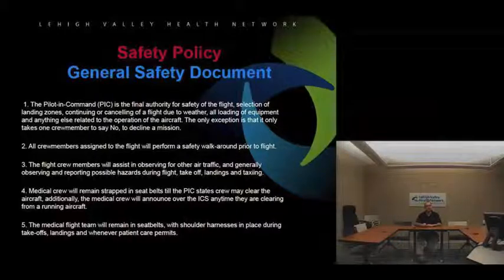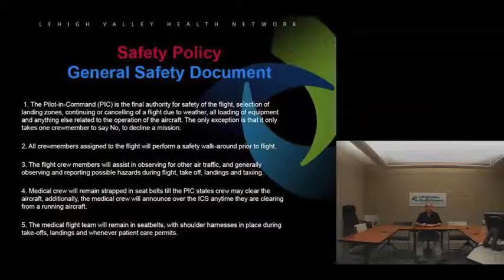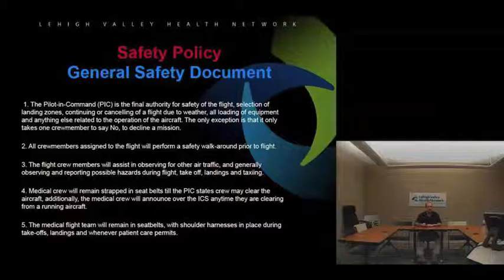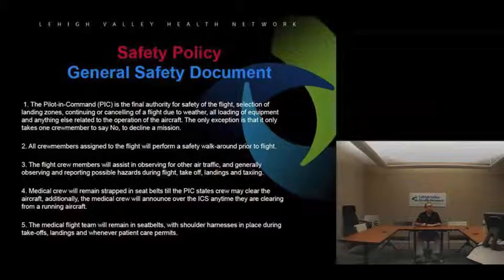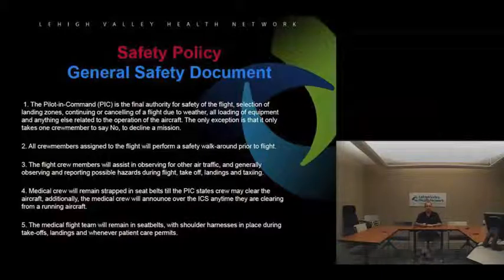Flight crew members will assist in observing for air traffic and reporting possible hazards during flight, takeoff, landings, and taxiing. This is especially important when landing at non-designated landing zones, which is still about half of our business. We're looking for wires, poles, trees, and all types of obstacles. At a busy airport, we need to keep our eyes out the window as best we can.